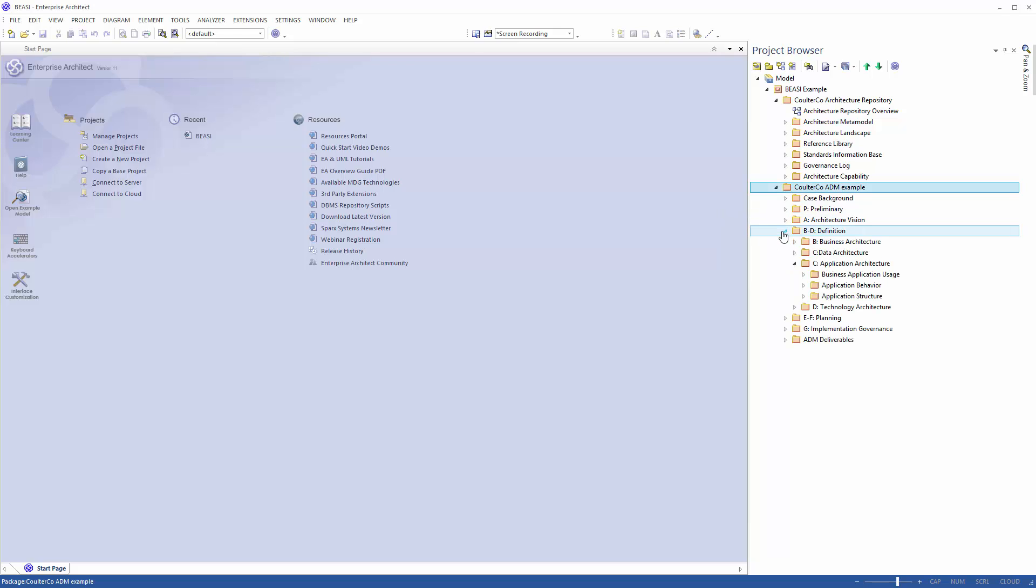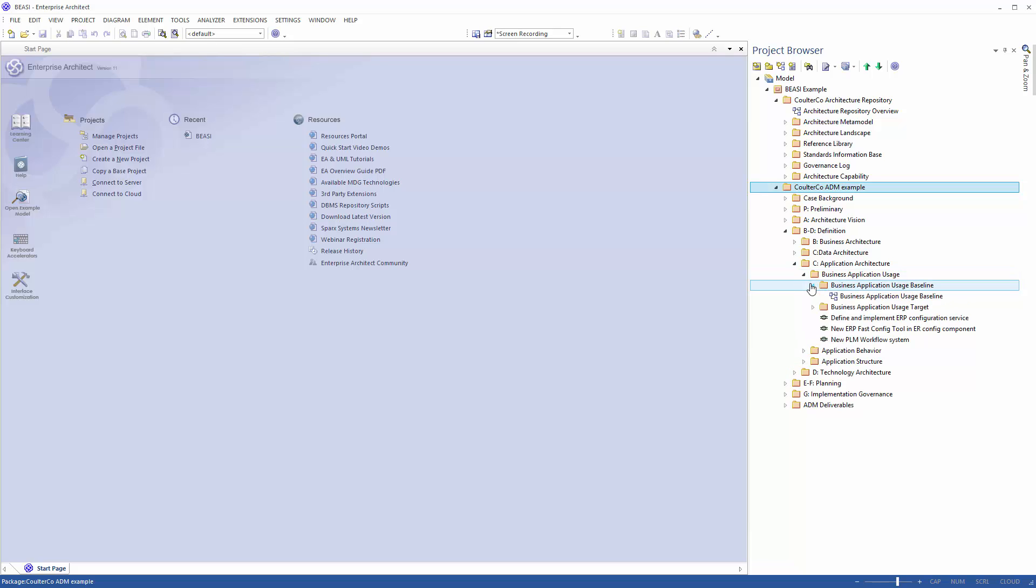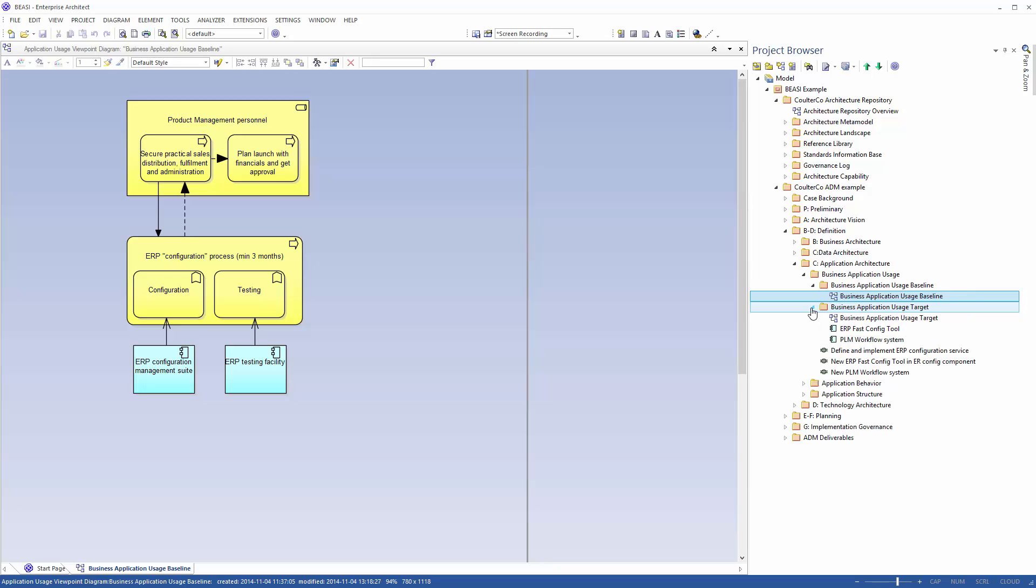The prerequisite is that you have created a baseline model and a target model. Let's look in the business application usage folder. There we have a baseline model which looks like this and a target model which looks like this.